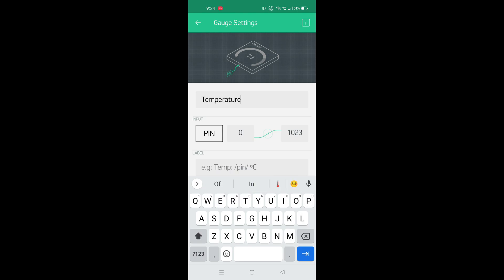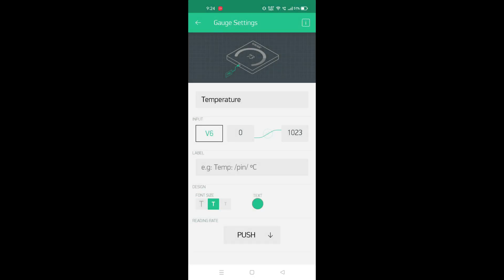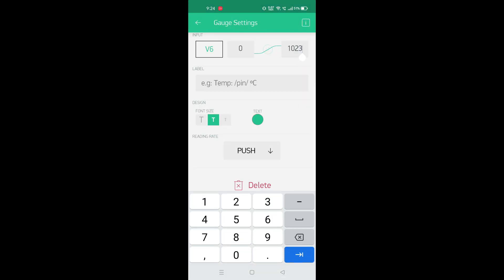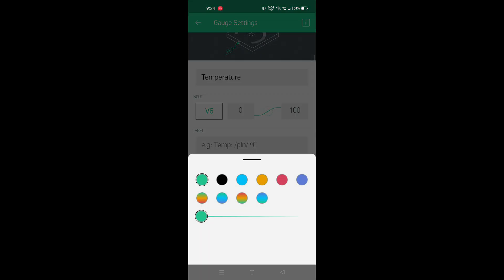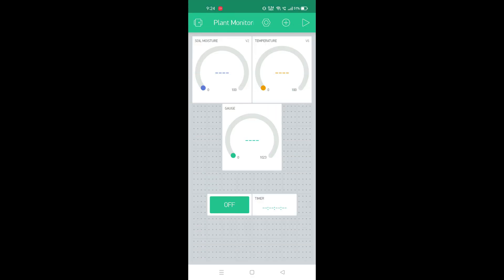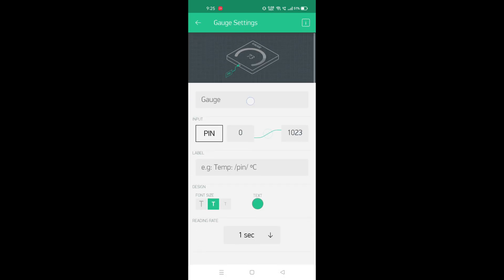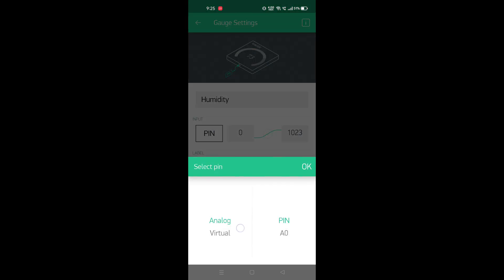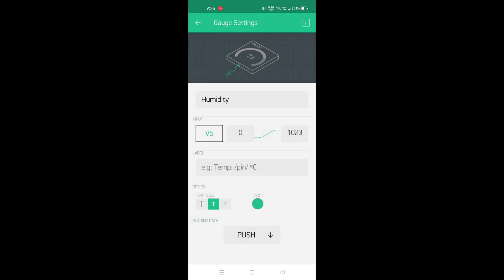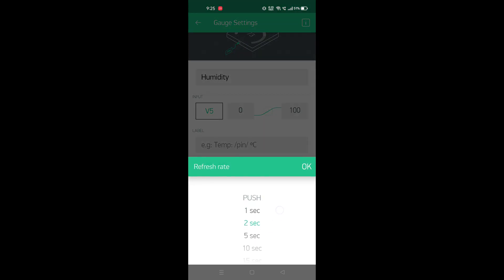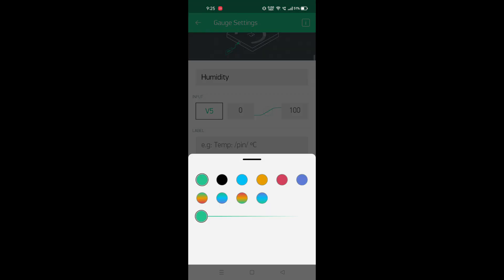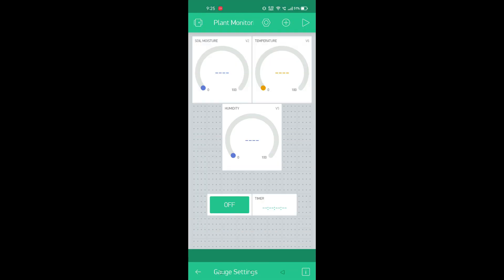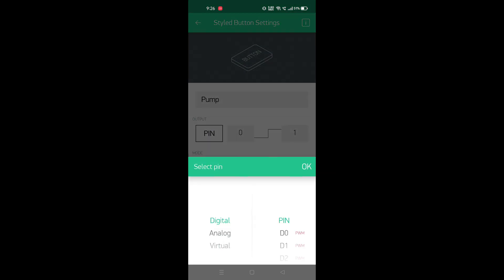Give name for the second gauge. Select the pin V6. Now give name for the third gauge. Set the pin to V5 and refresh rate of 1 second. For the switch, select D0 pin.